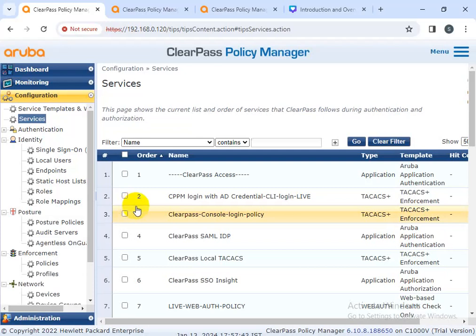There are multiple ways to enforce access — you can use the portal or you can use the encryption and authentication process. After devices are granted access, ClearPass uses active and passive profiling methods to monitor your network and keep it safe.